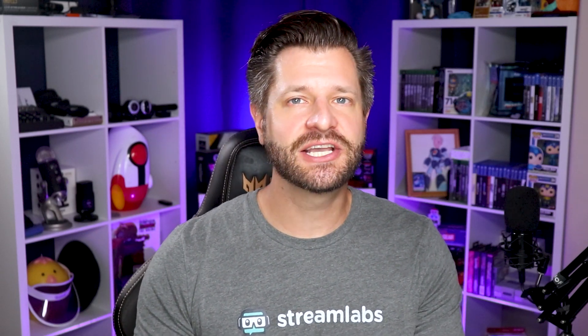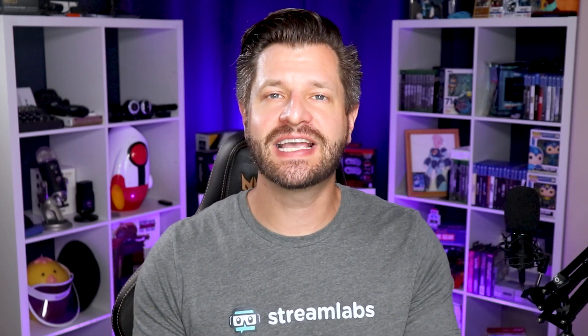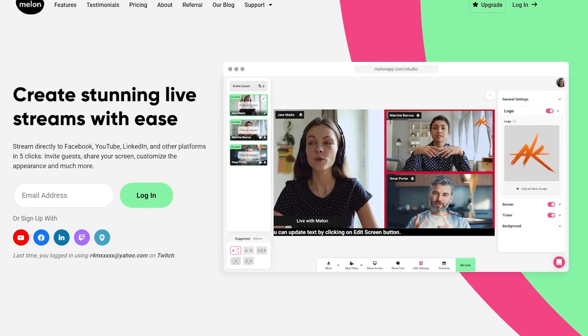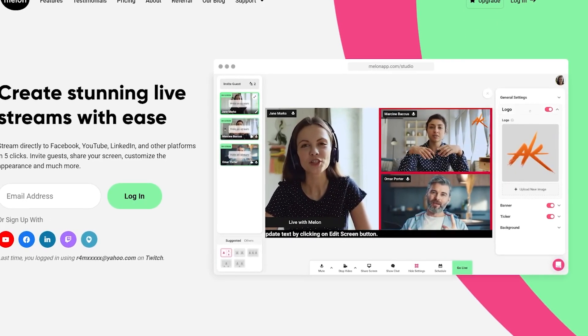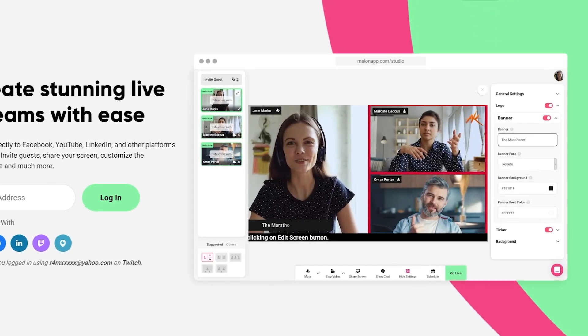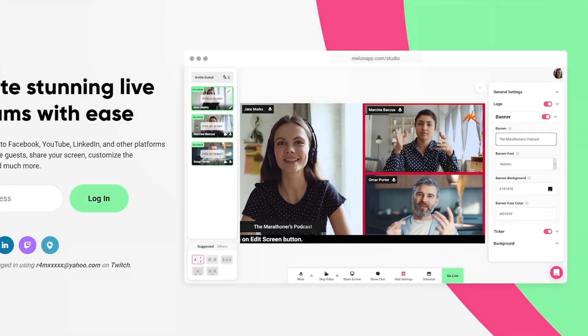Today, Melon is announcing new features and integration with Streamlabs, which makes Melon the first free browser-based streaming service with alert functionality. But what does that really mean for live streamers and content creators like you out there? In this video, I'm going to go over everything you need to know. Let's go.